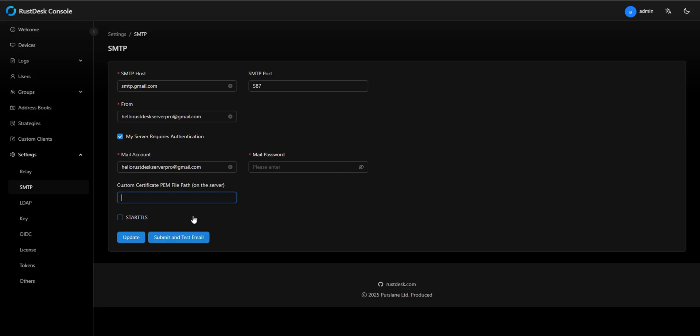Start TLS. Enable this only when using port 587. It secures your connection after it's established. Leave it disabled if you're using port 465.